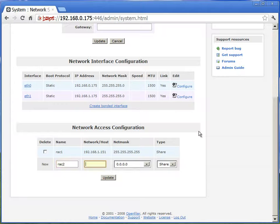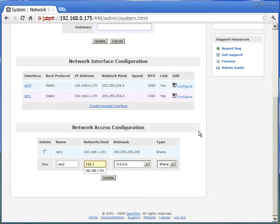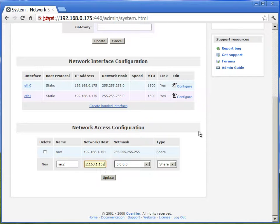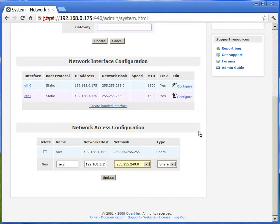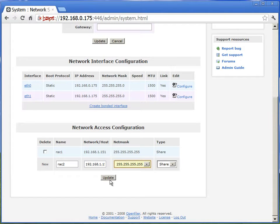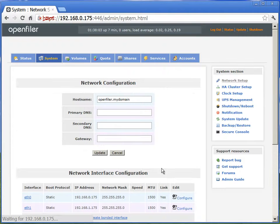We will add rack 2 node with its private IP. And netmask again is 255.255.255.255. We will hit update again to add rack 2 node.